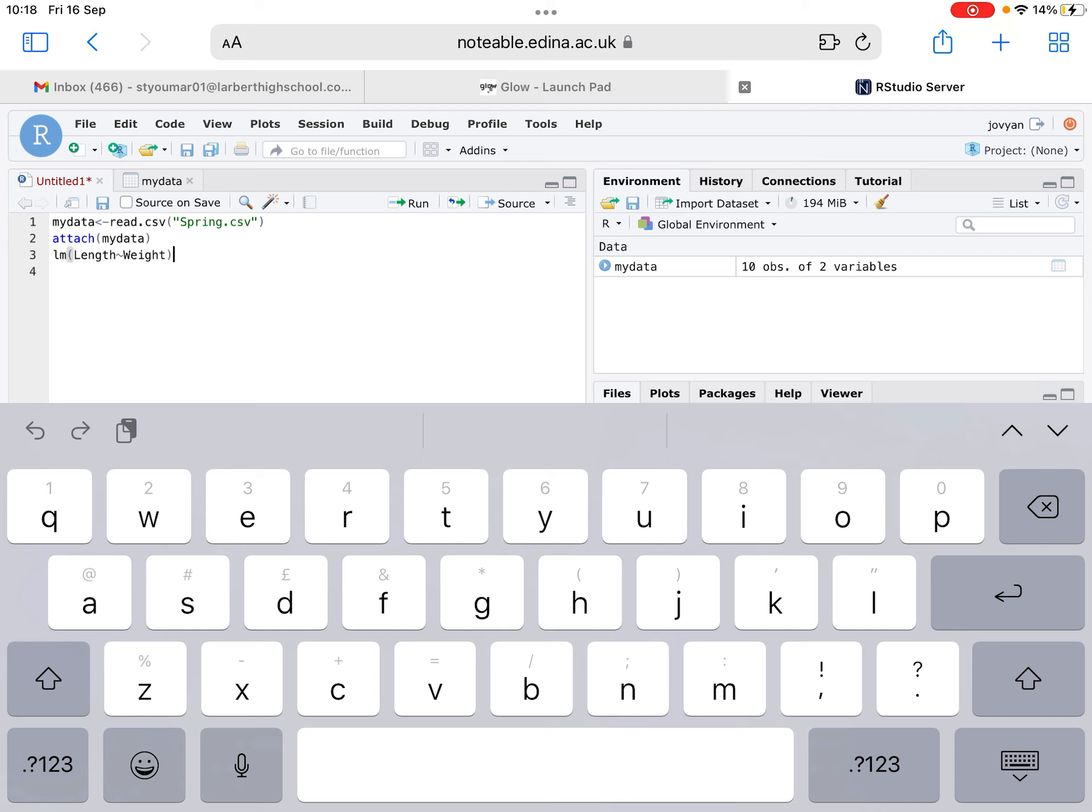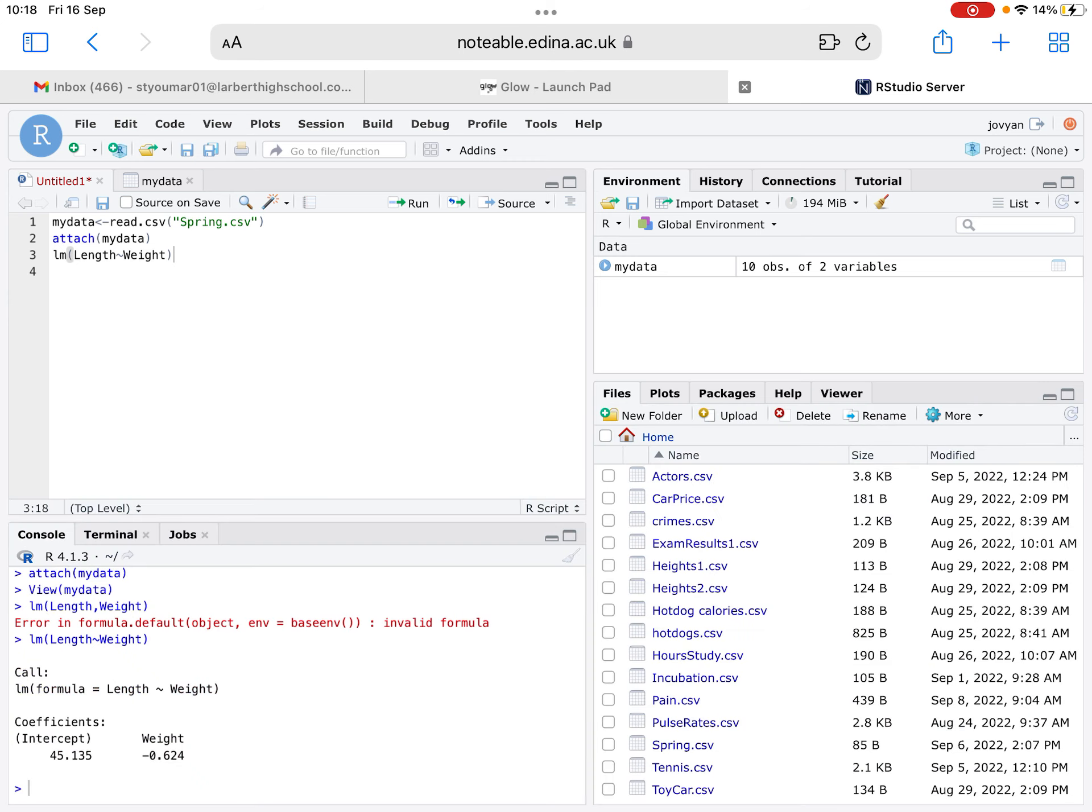It's your lm, brackets, your Y values, so you remember your Y value is your dependent variable, so length would be the dependent one, and weight is your X. Type in that and make sure you've got a little squiggly line instead of a straight dash, otherwise it won't work. Hit run on the code and you'll get this output down the bottom and it tells you the different coefficients. So it says the intercept is 45.135 and then the weight is negative 0.624. That's essentially the gradient that's given there.